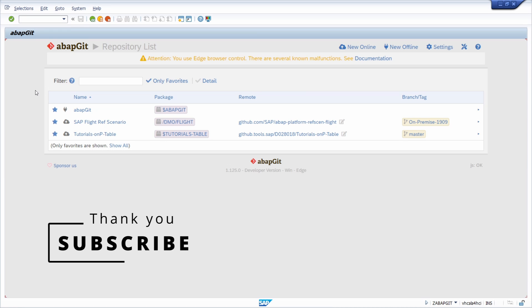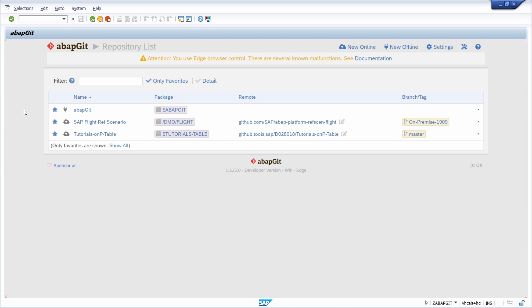If you have any questions regarding ABAP Git, please put them in the comment section. If you like this video, please hit the like button and support this YouTube channel by subscribing. Thank you so much, and see you in the next video.